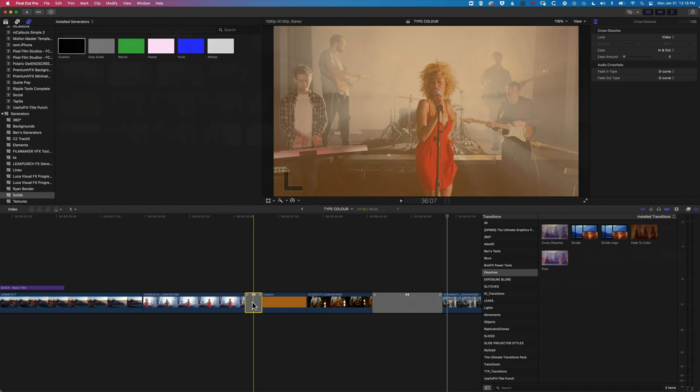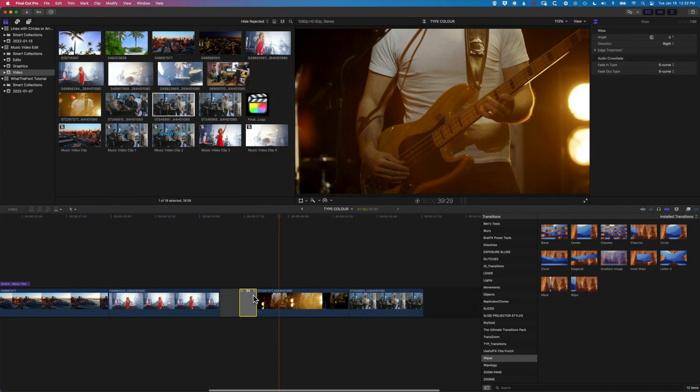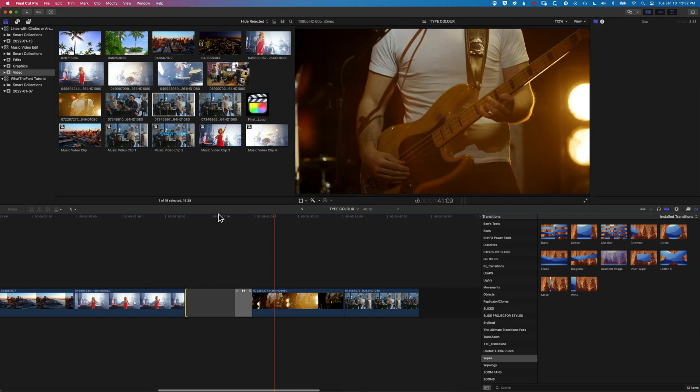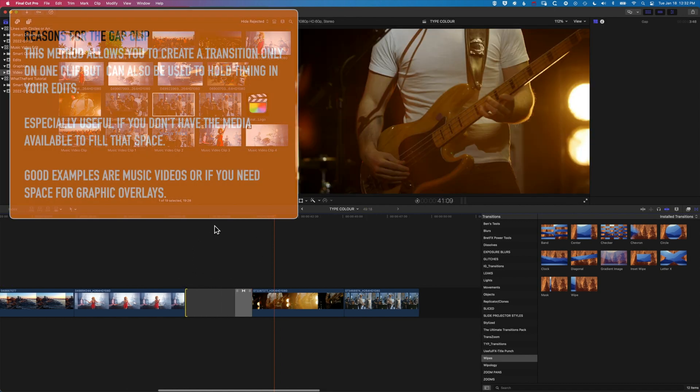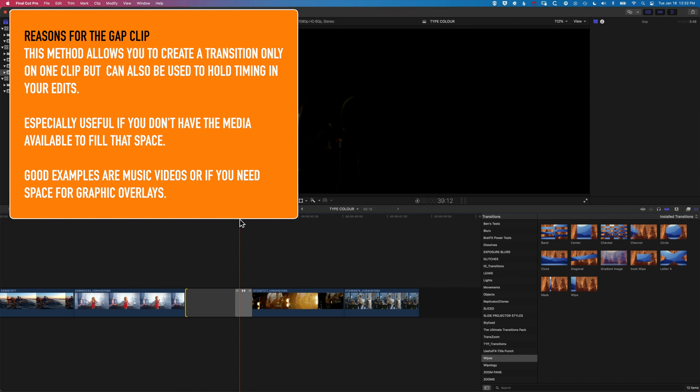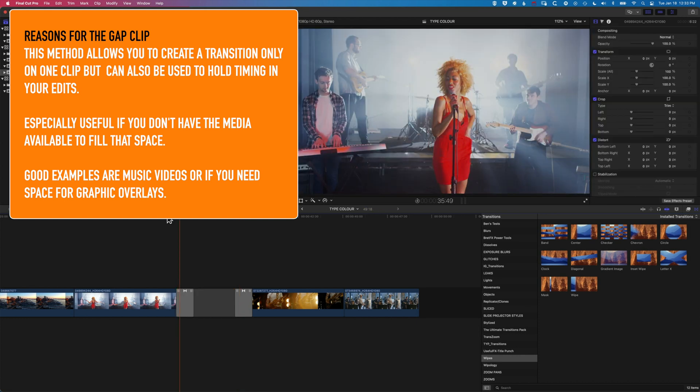Now there's a number of different editing reasons you would do this. One might be that you want to create a space where you might overlay type in between your two video clips. This is a nice way of doing that, of fading out one clip, having a nice long hold using the gap clip, and then fading back in or jumping back into another clip.